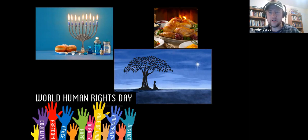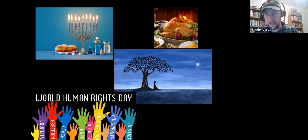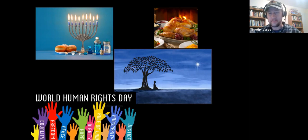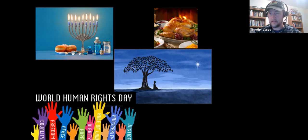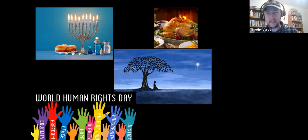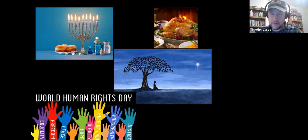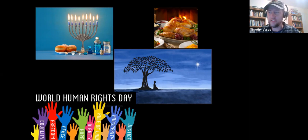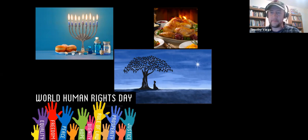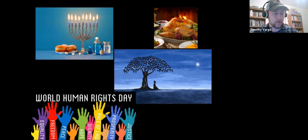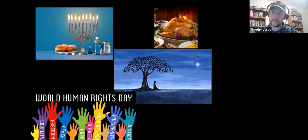December 10th marks Human Rights Day, the anniversary of the signing of the Universal Declaration of Human Rights in 1948 by the UN's General Assembly. Then there are also some astronomical events occurring for the next few weeks. We have the Geminid meteor shower, which peaks the evening of December 13th to the morning of December 14th. If you can deal with the cold, it's one of the best meteor showers of the year.